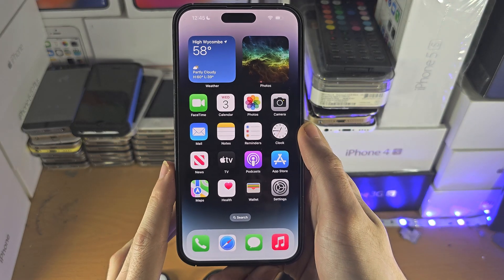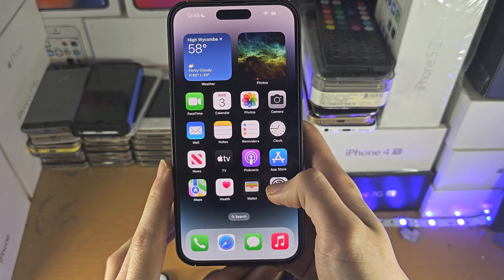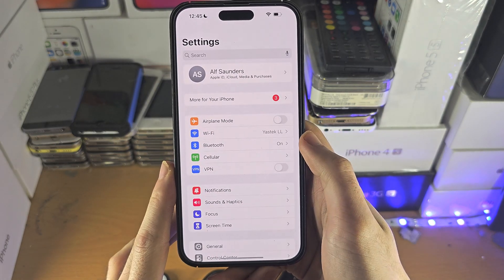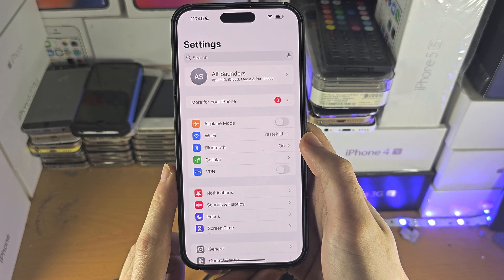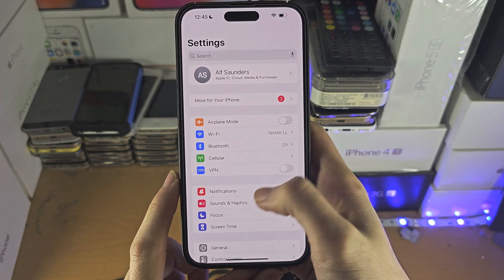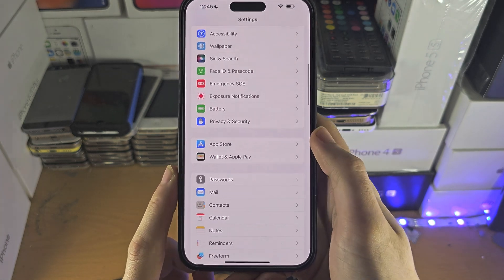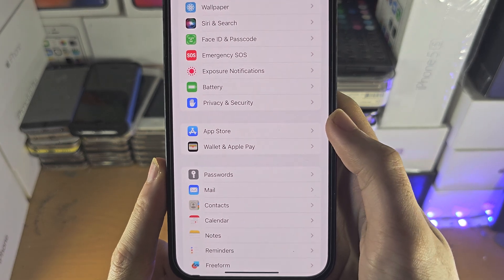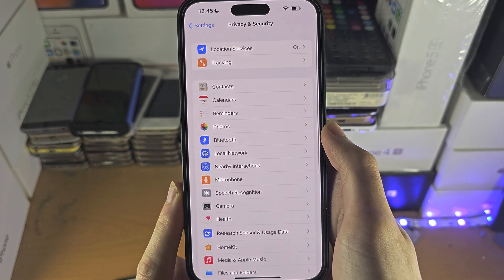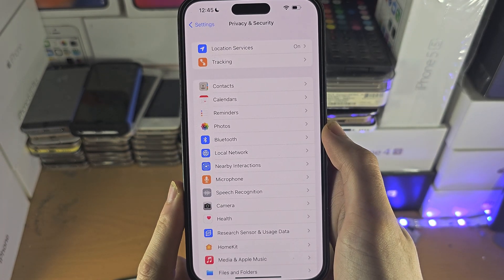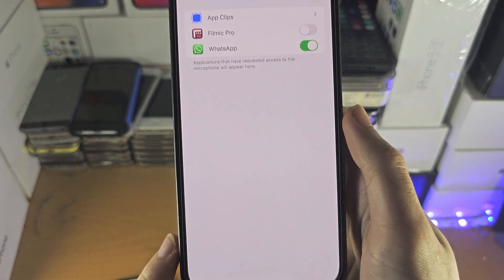Welcome everyone. The first step to access the microphone on iPhone is to open up Settings, find Privacy and Security, and then you should see the Microphone option.